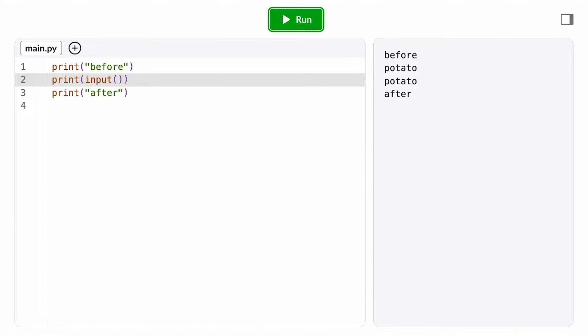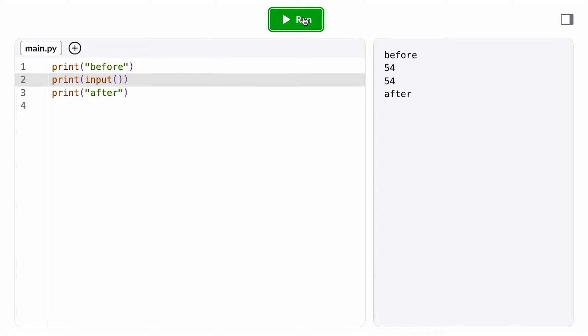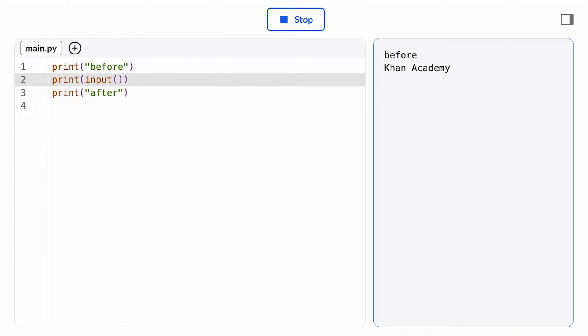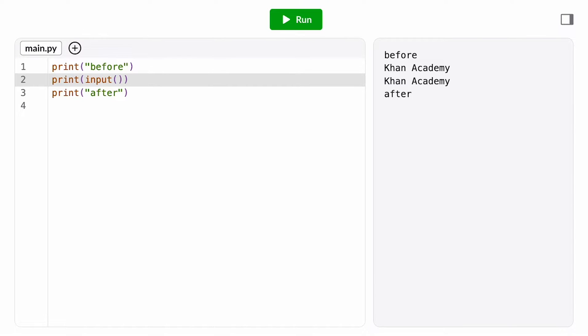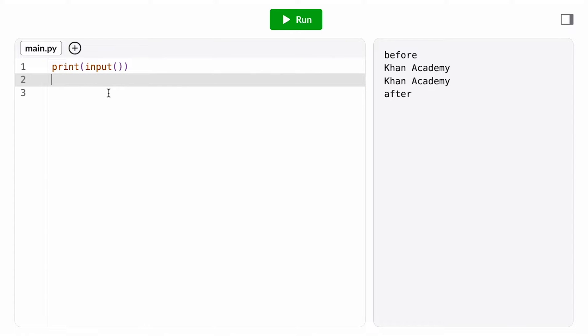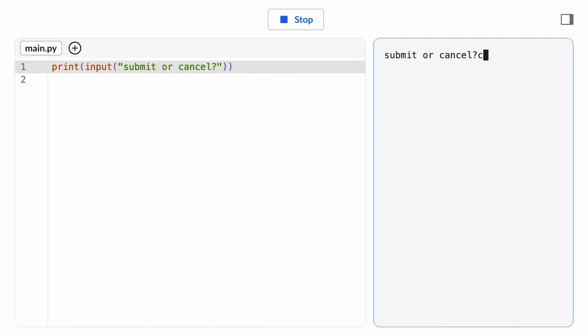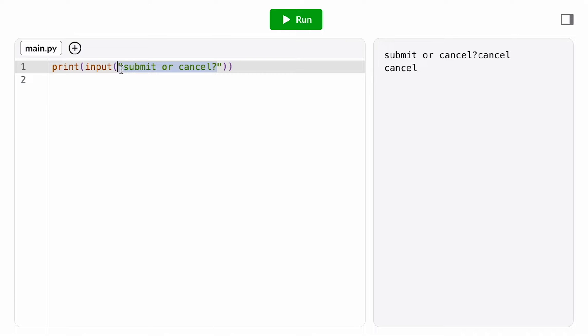When we use the input function, we want to think about our user interface. The person using our program may be someone else who doesn't know anything about our code, just how we don't know how the programming behind most of the technology we use every day works. We need to make sure we're giving the user enough information so they know what to enter when they see the prompt. Luckily for us, the input function takes a single input value. Whatever string we put inside these parentheses will show up in the console on the same line right before that blinking cursor. We want to make this prompt message descriptive so the user knows what we're asking for.